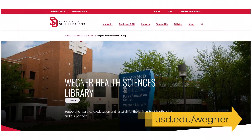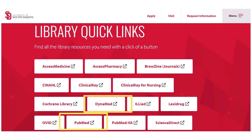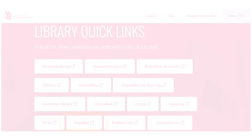You can find both PubMed and DynaMed on the Wegner Library's homepage. Go to the Wegner Library at usd.edu/Wegner, scroll down, and you will see links to both databases. Let's start with PubMed.